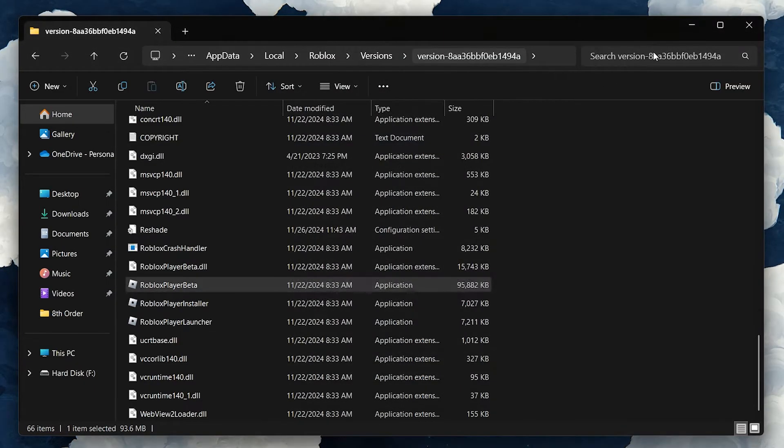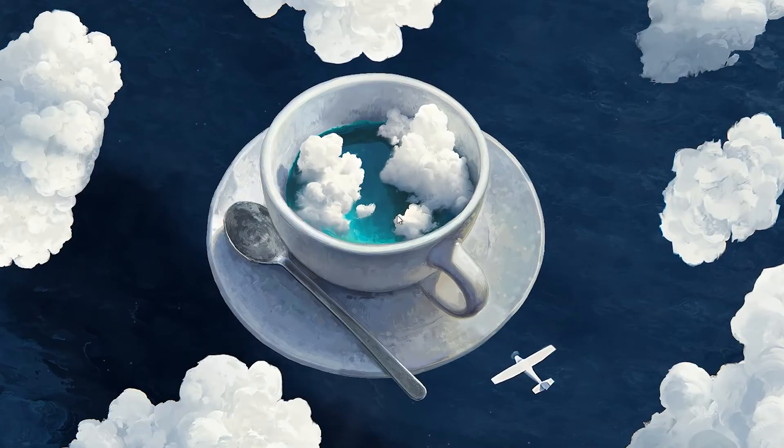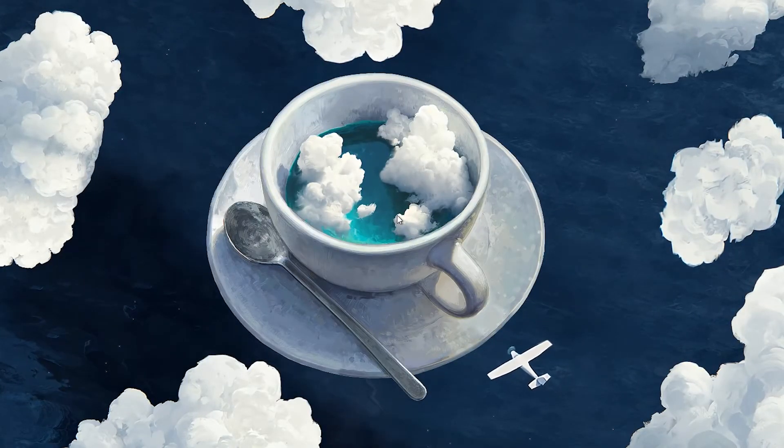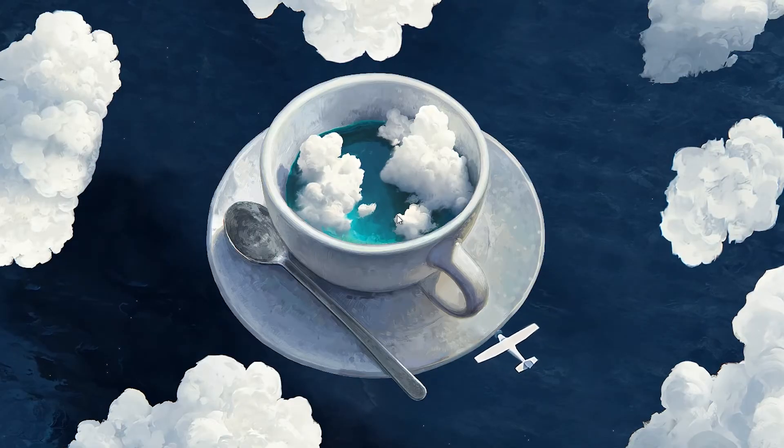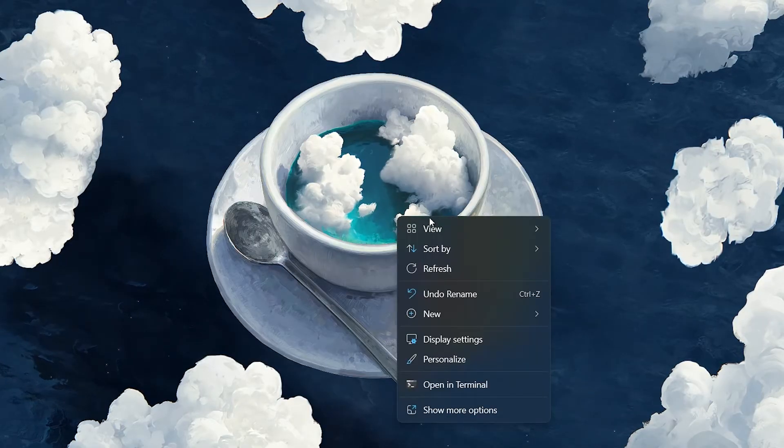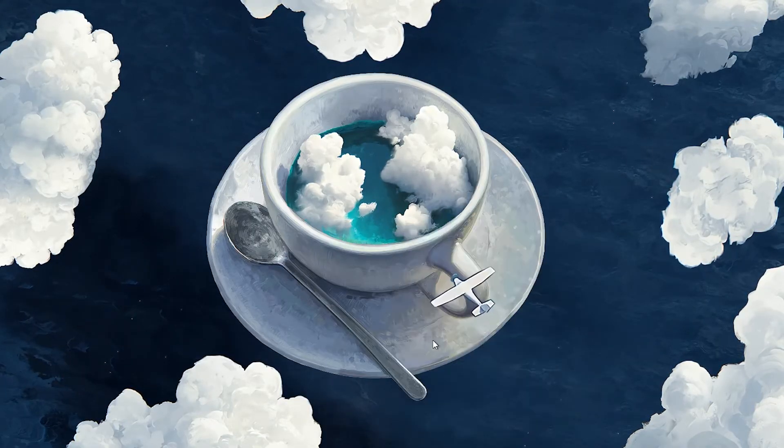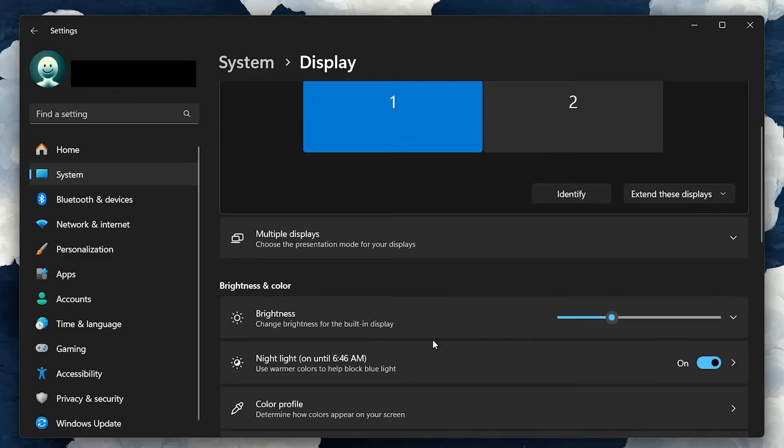Now that we've updated Roblox's compatibility settings, let's move on to adjusting your screen resolution. Right-click anywhere on your desktop and select Display Settings from the dropdown menu. In the Display Settings window, look for the Scale and Layout section.